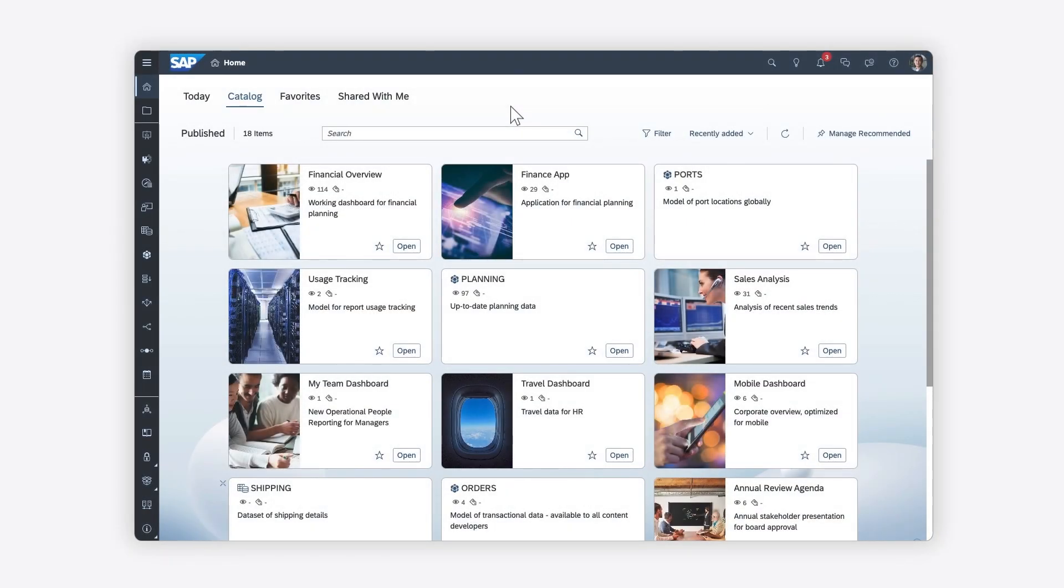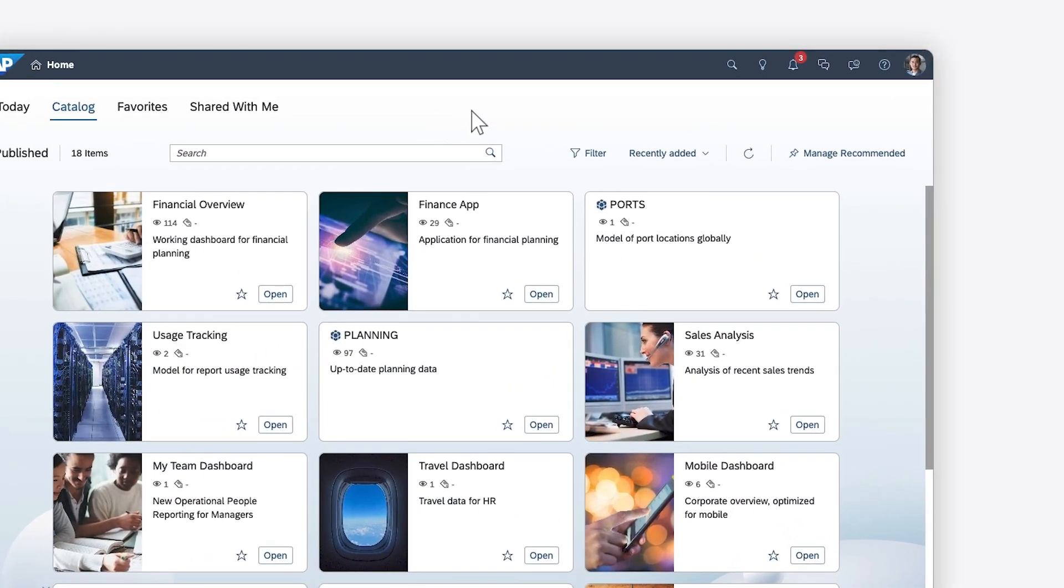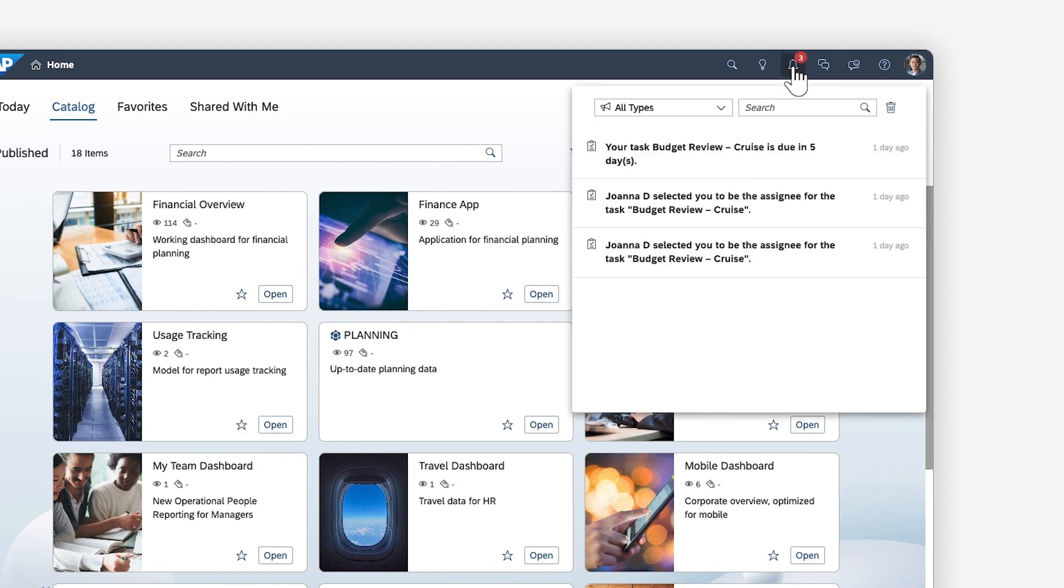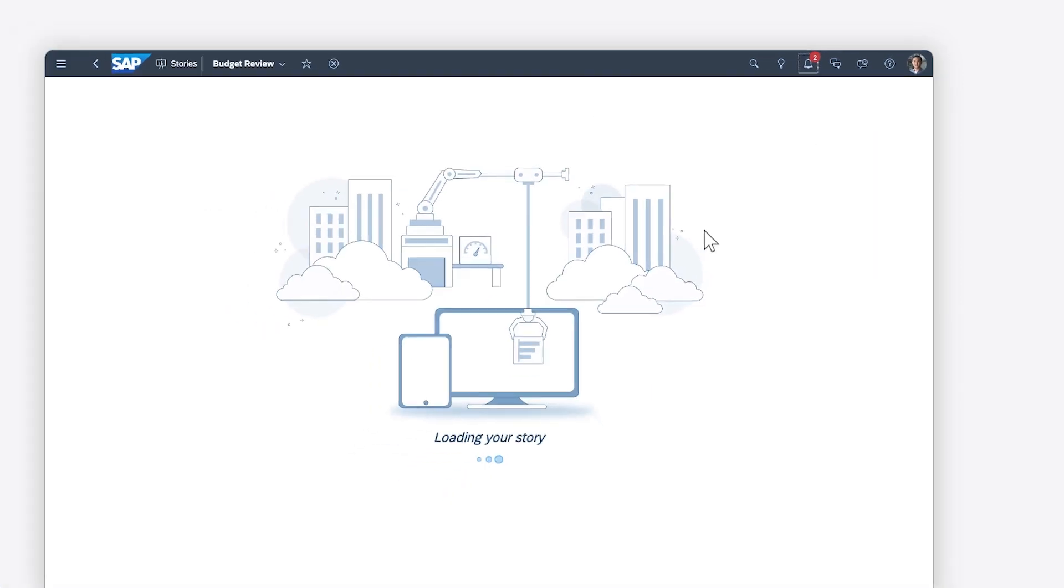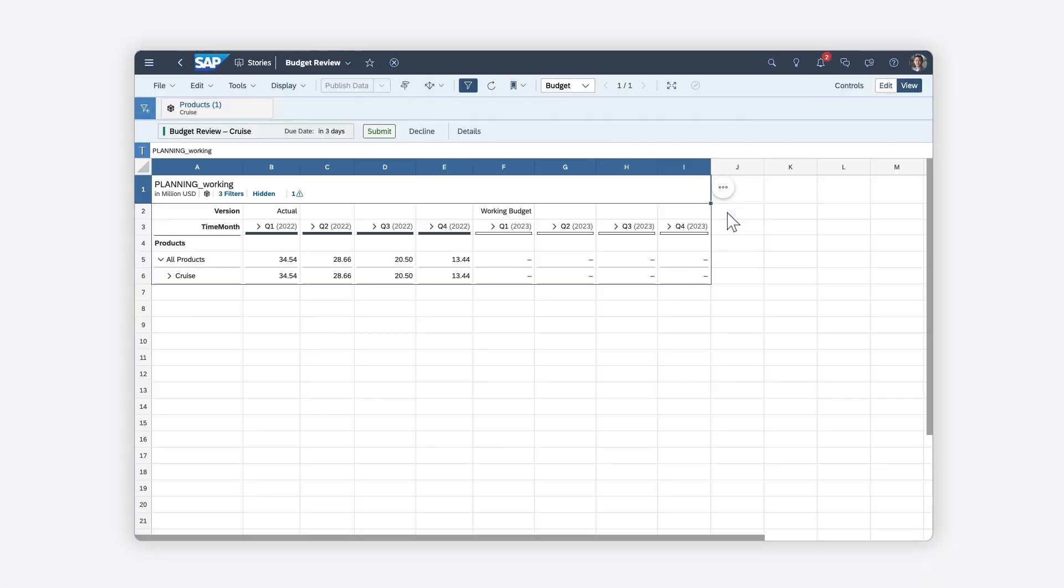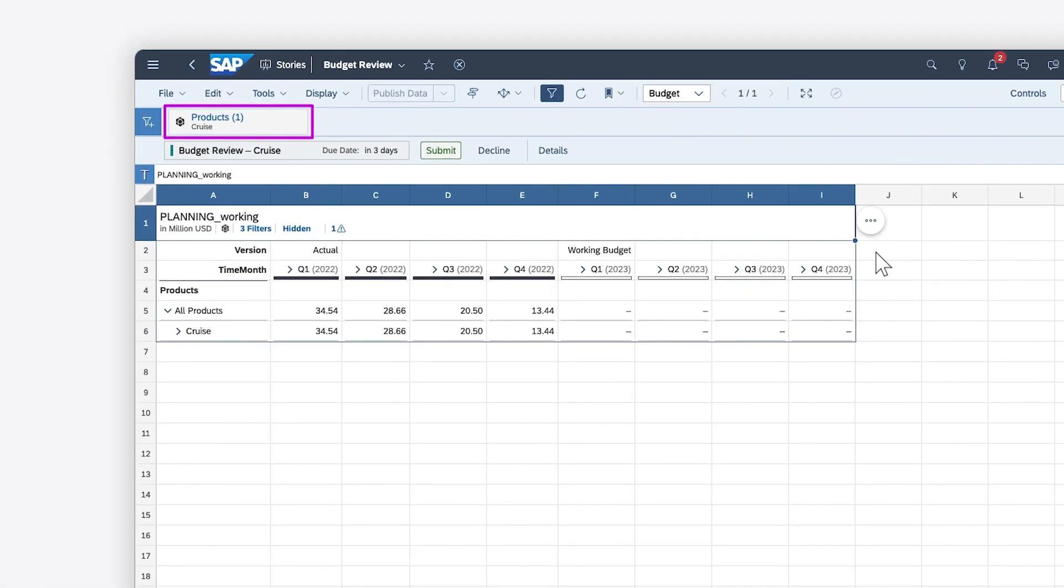If you've been designated as the assignee for a task, you can use your notifications to open the associated work file, where a filter is already applied to reflect your responsibilities. You'll also receive an email reminder.